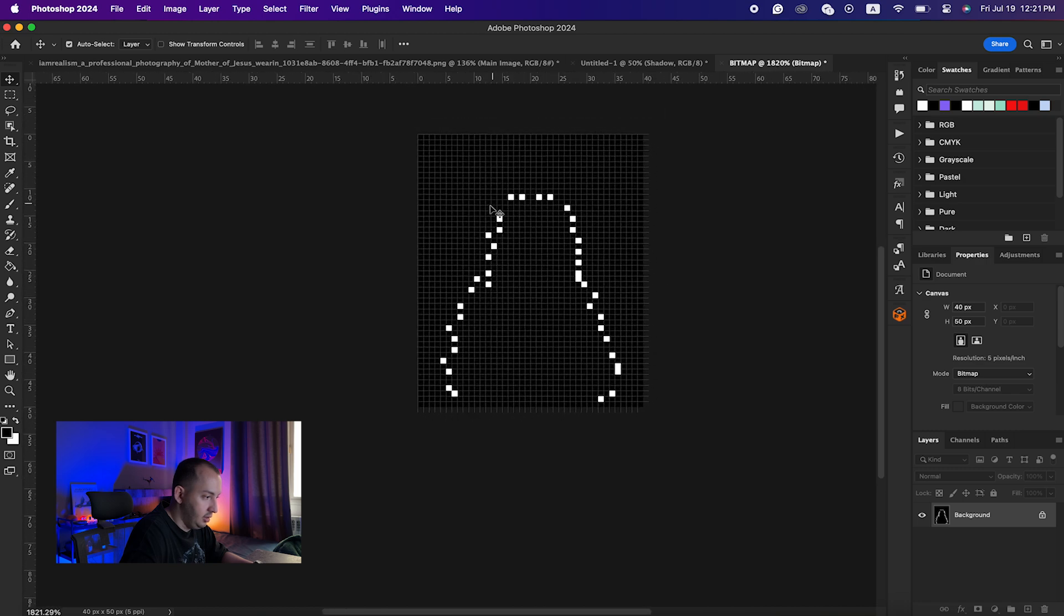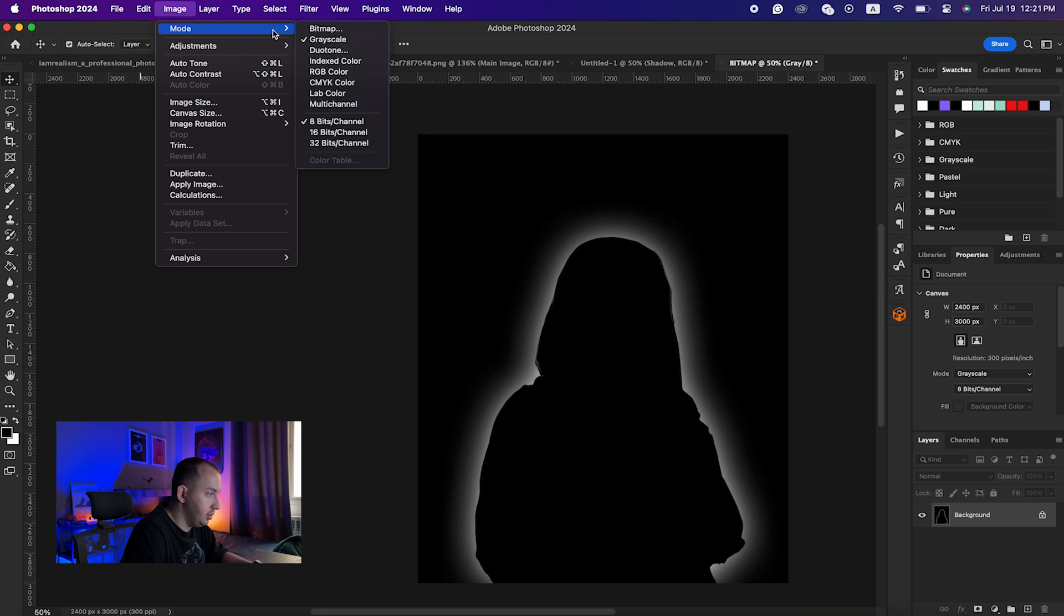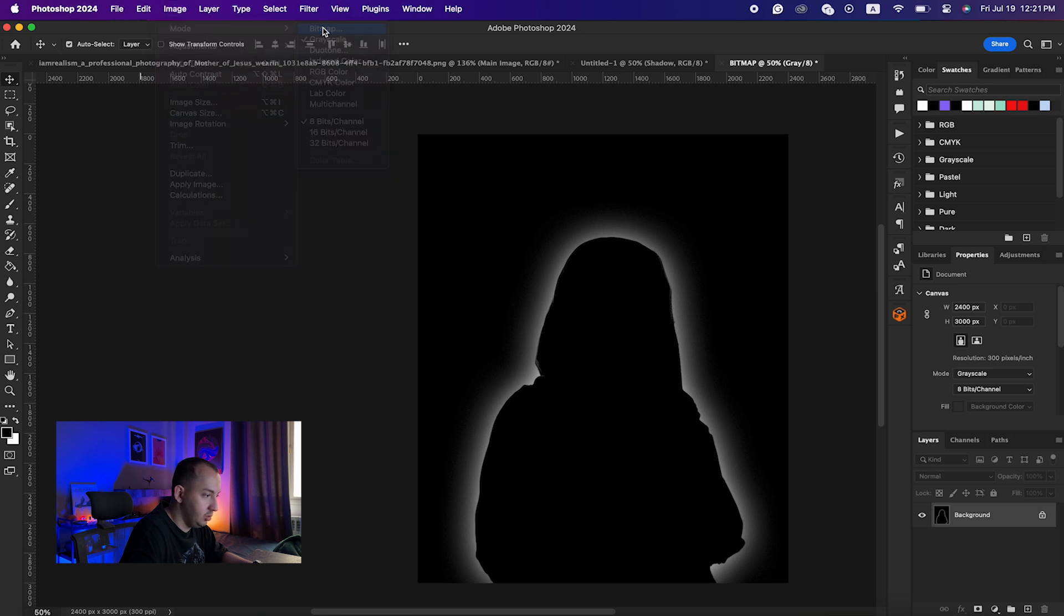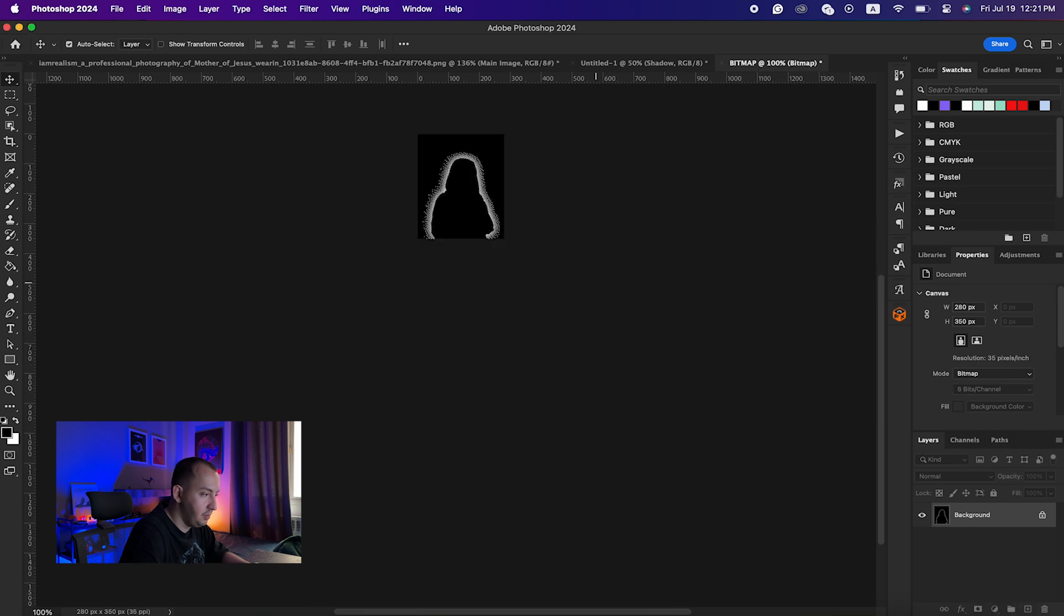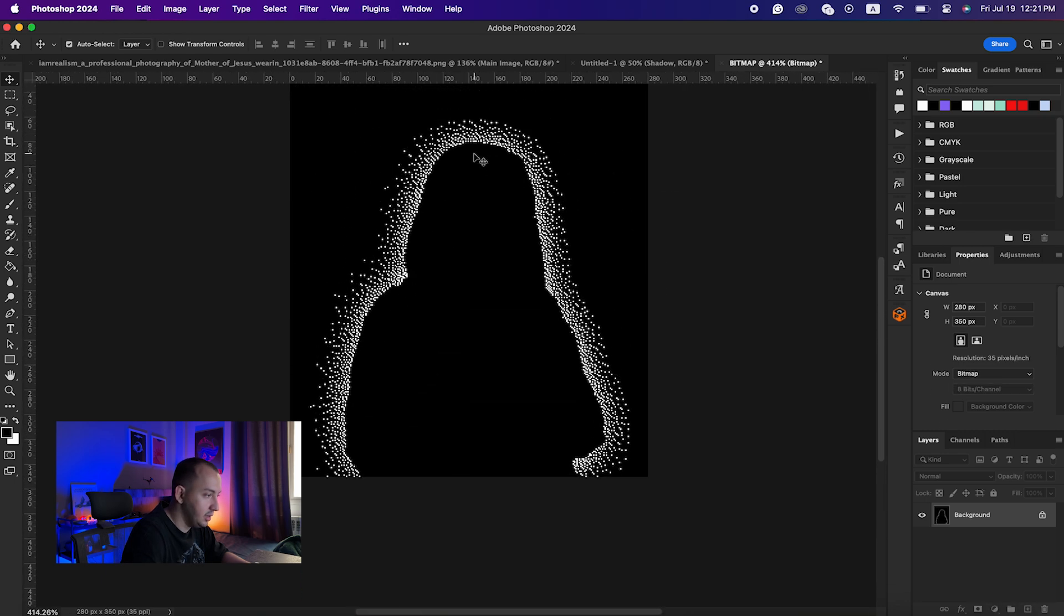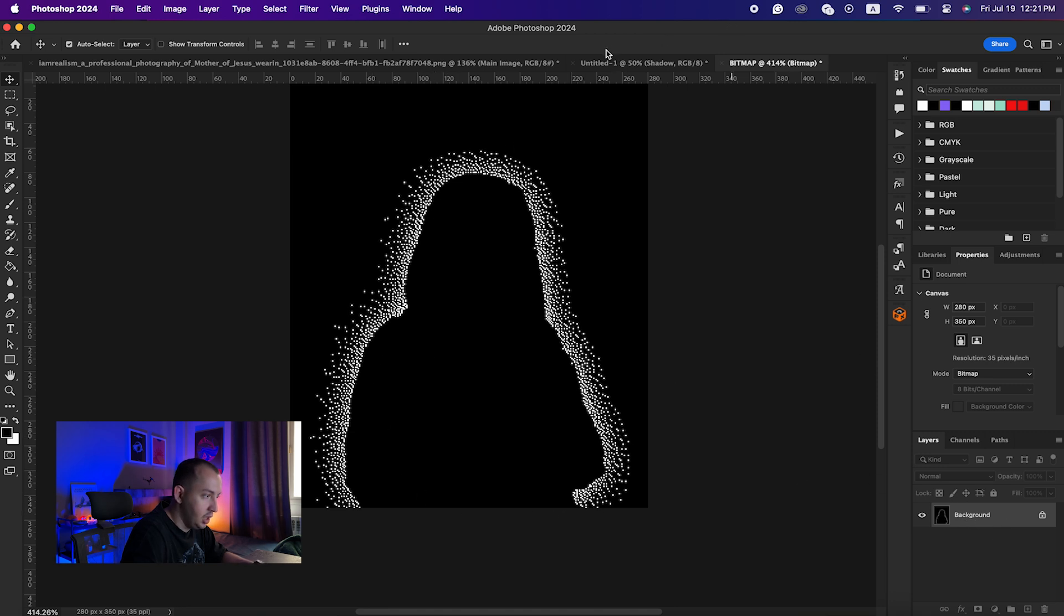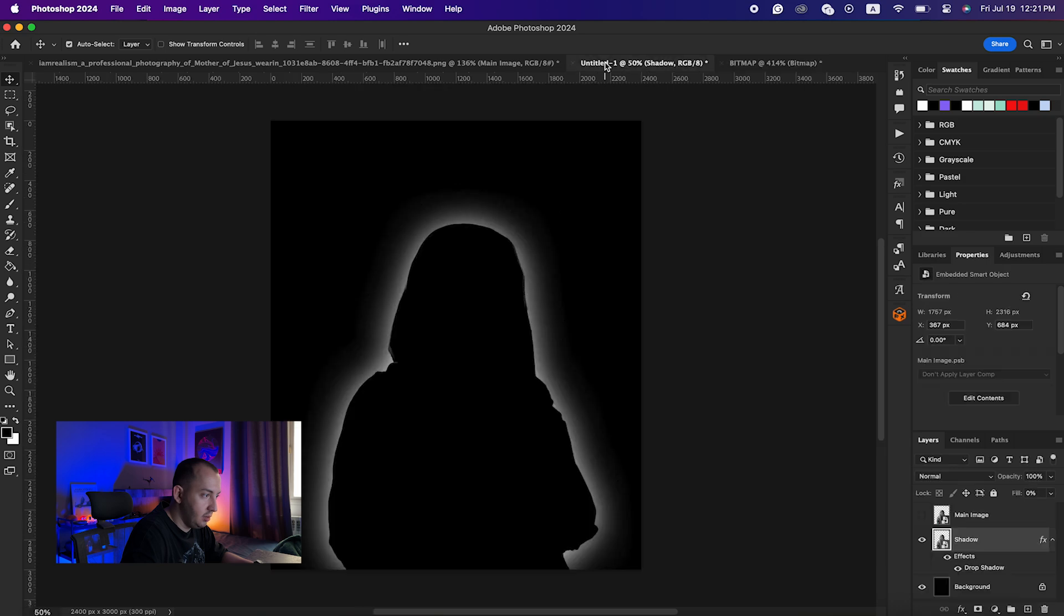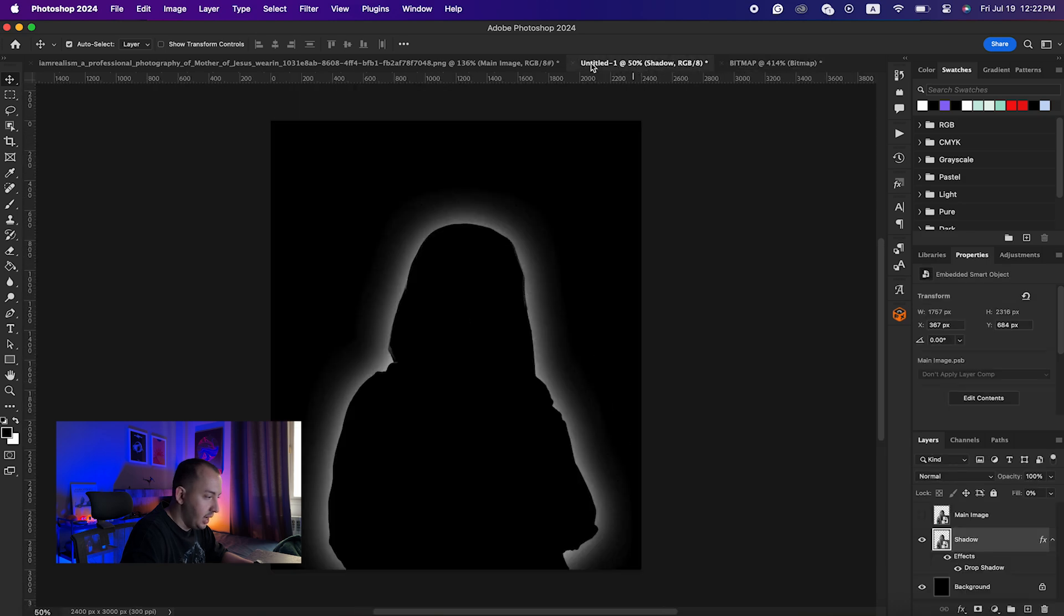But if I just go back and then do the bitmap again and if I, for example, enter 35, as you can see I'm having more details. So this is for the shadow, for the background that I want, and that is nice. I will keep it there and I will go back to the other document that I had.